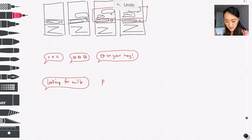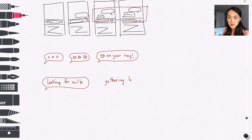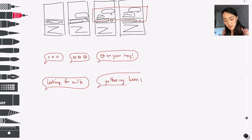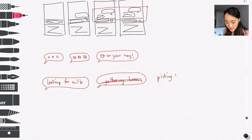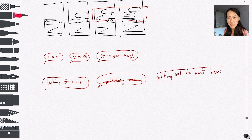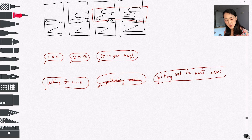Another idea inspired by Uber was about giving the user updates. What if we can make the bot say 'looking for the milk and gathering beans' or maybe 'picking out the best beans'? That might add a little bit of personality to the bot — it's almost like being at a coffee shop and seeing the barista pick out the coffee, pick the milk and brew it in front of you. It makes the experience so much more fun and delightful.